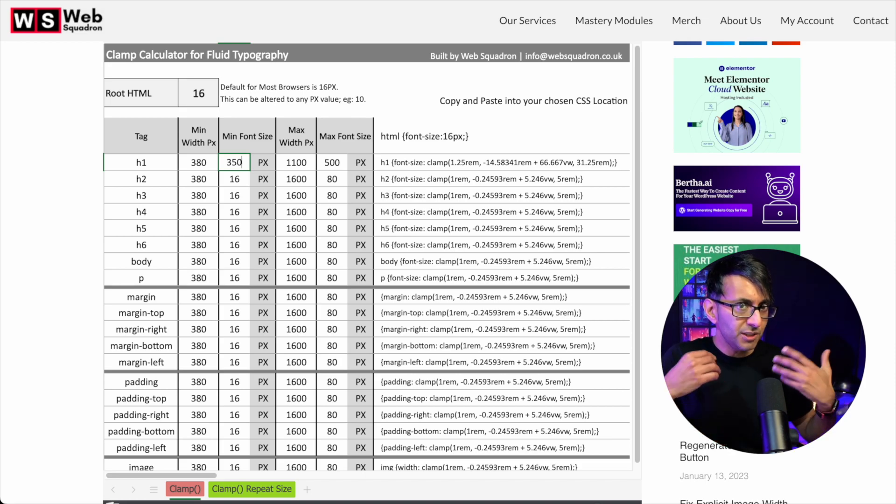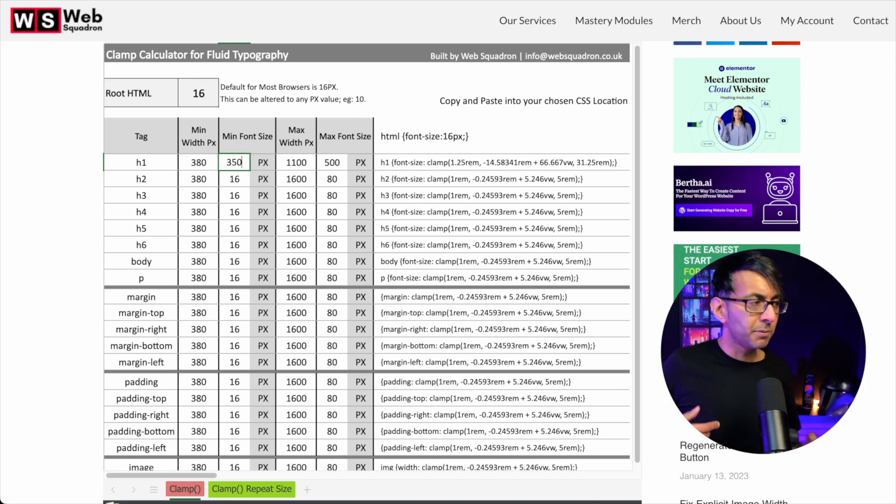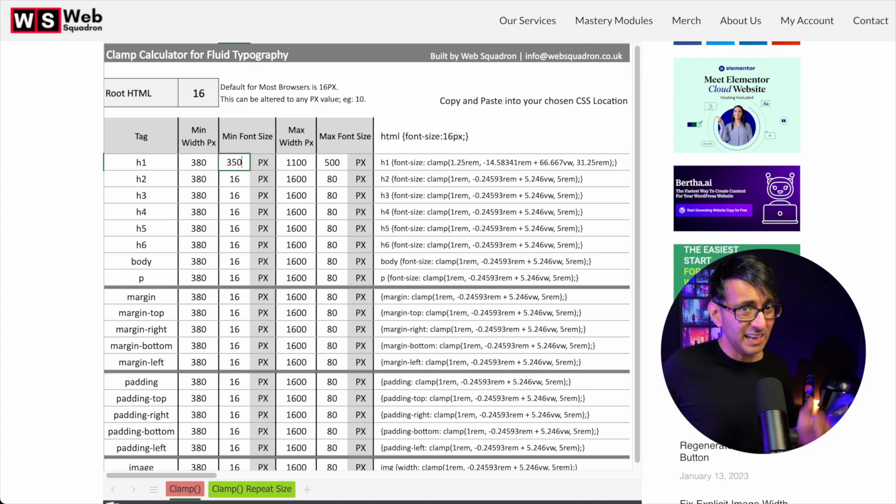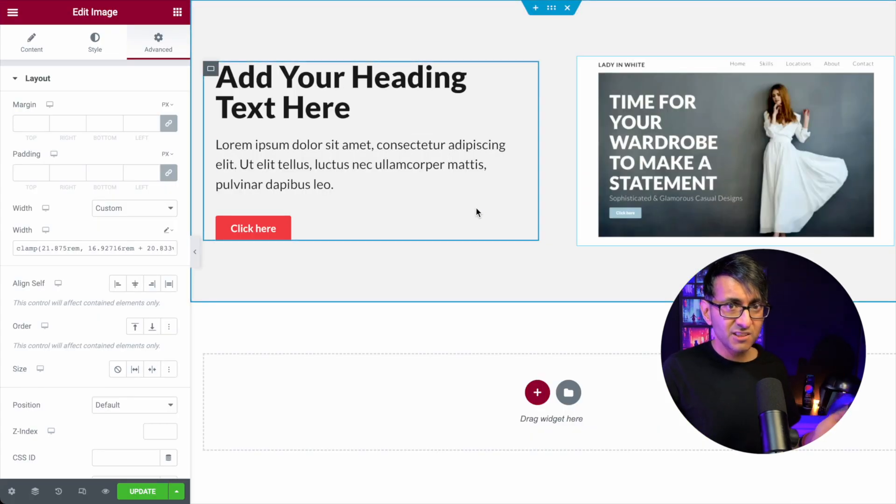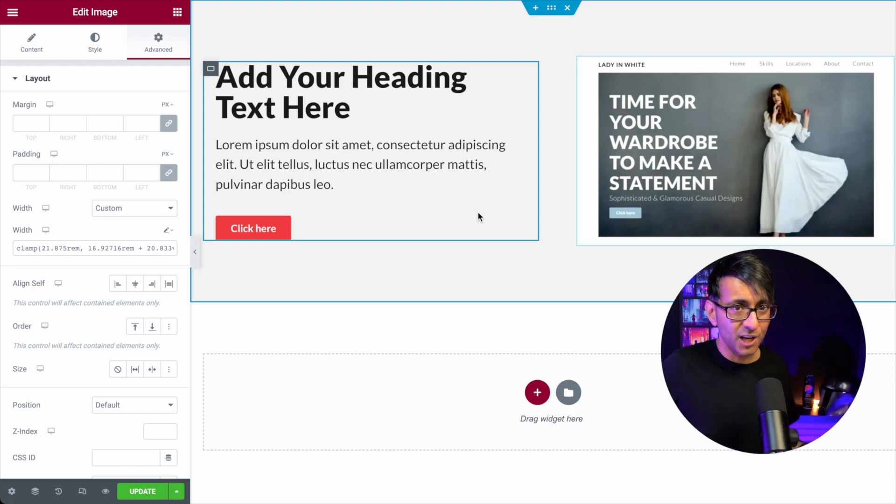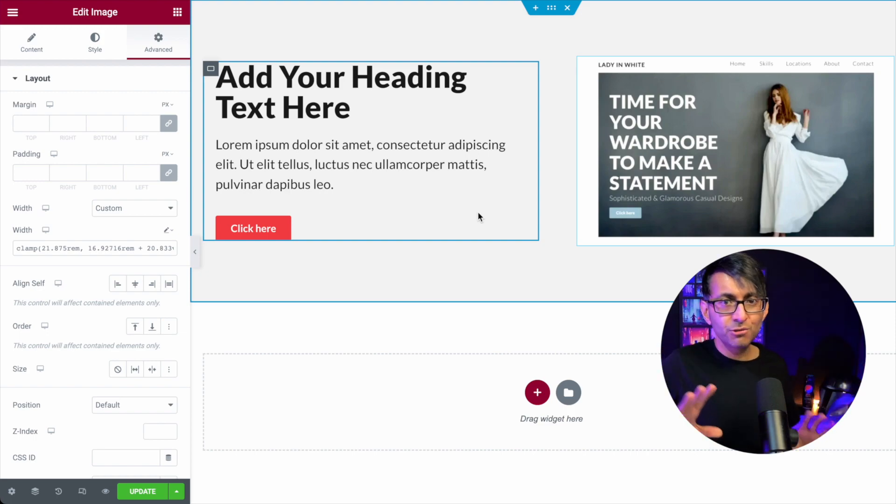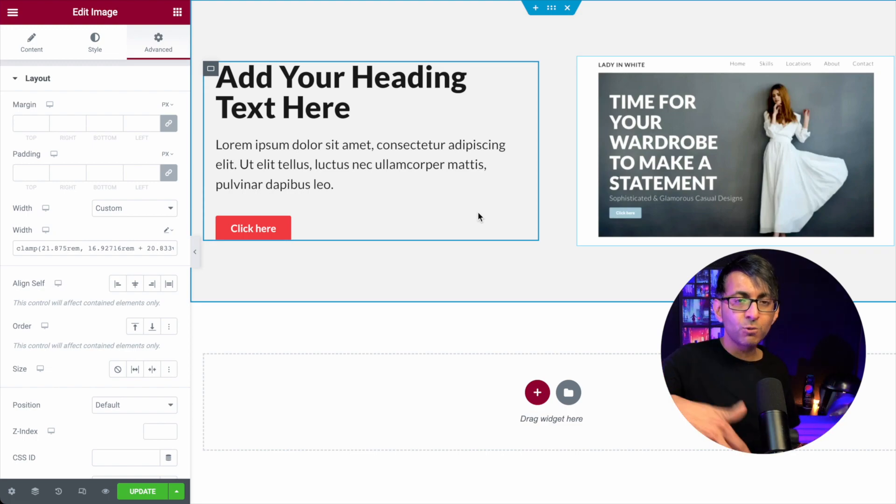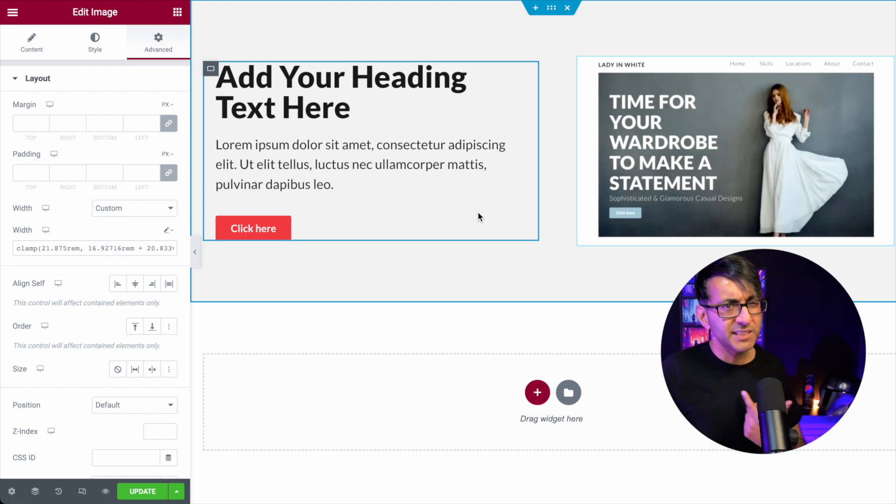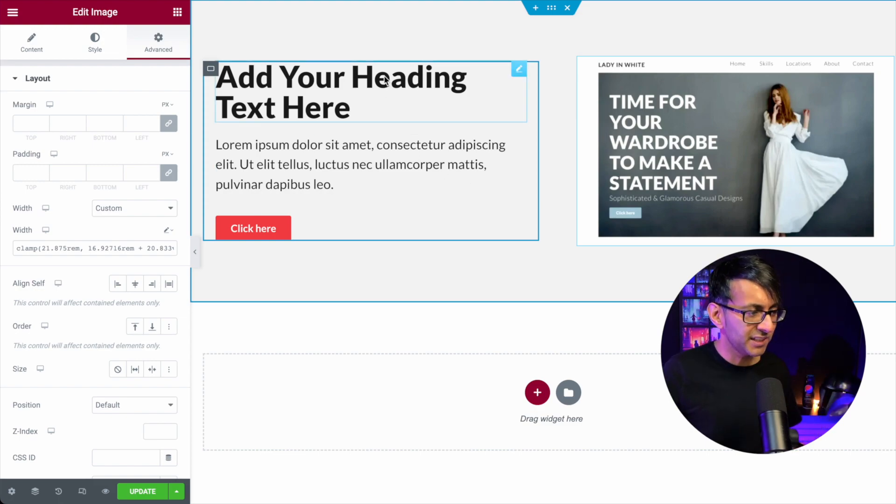You know, and believe me, if anyone goes, oh, but what about your page speed insights? I've checked, okay? Everything I'm showing you and telling you here, I have checked. The score was still 100%, okay? You're not getting any image issues or anything like that. It worked perfectly fine. Of course, I am using my page speed 2023 settings. Go and watch that video.